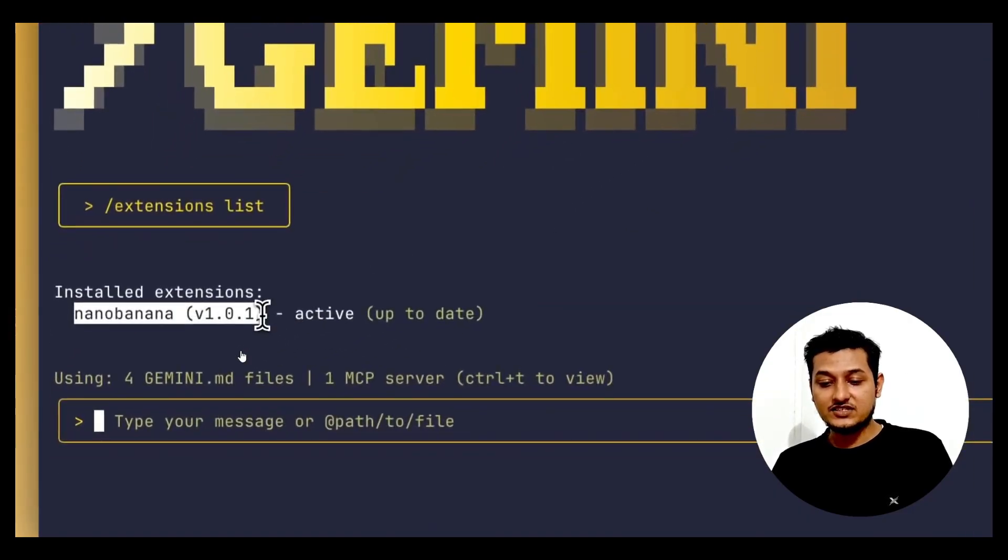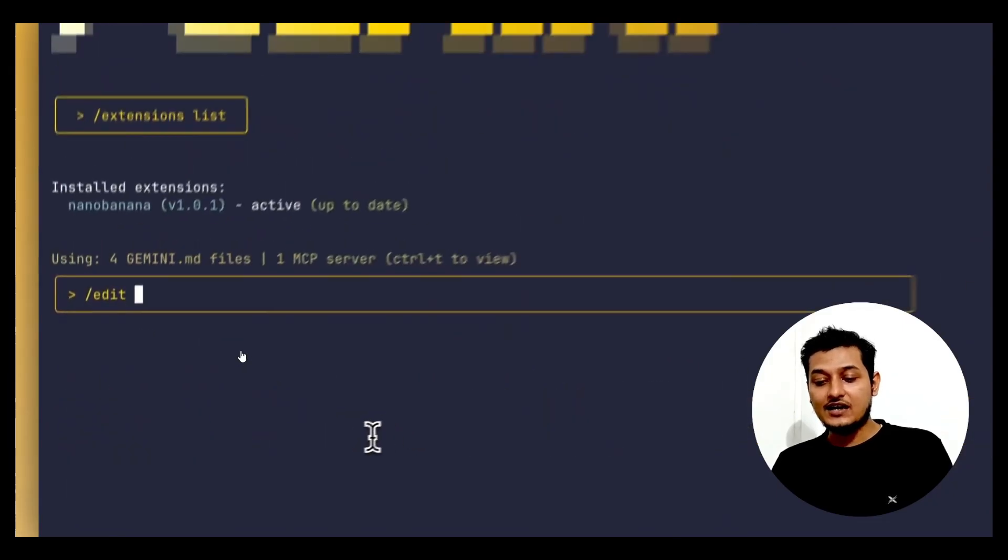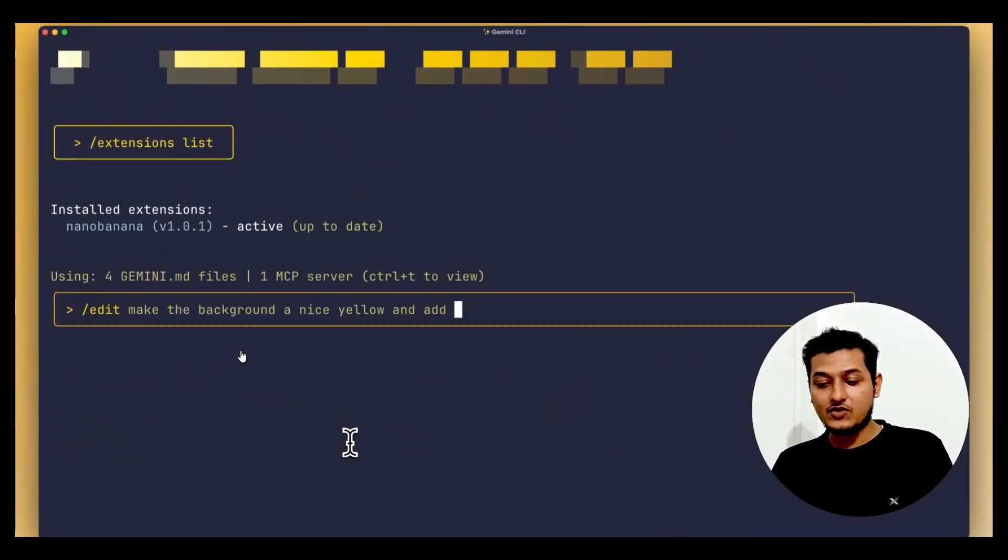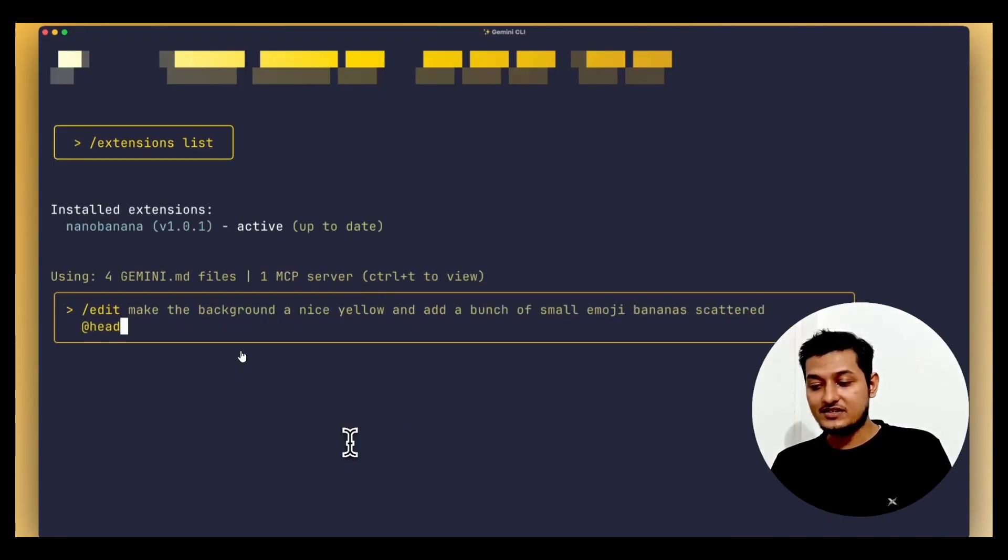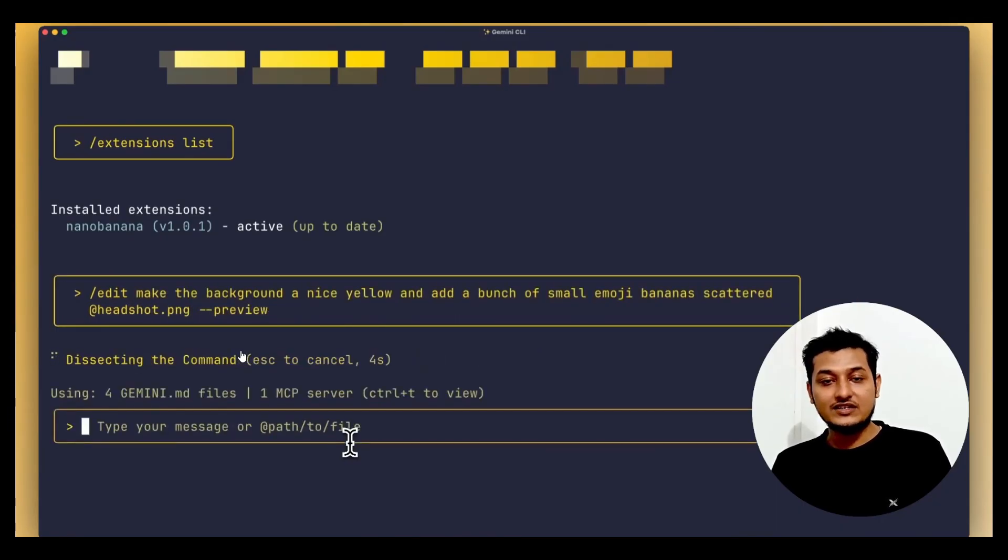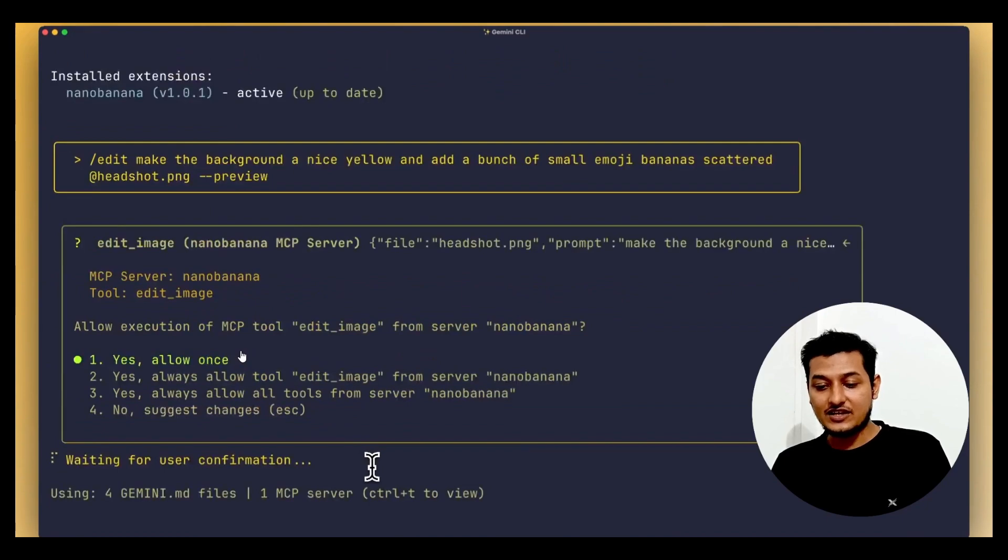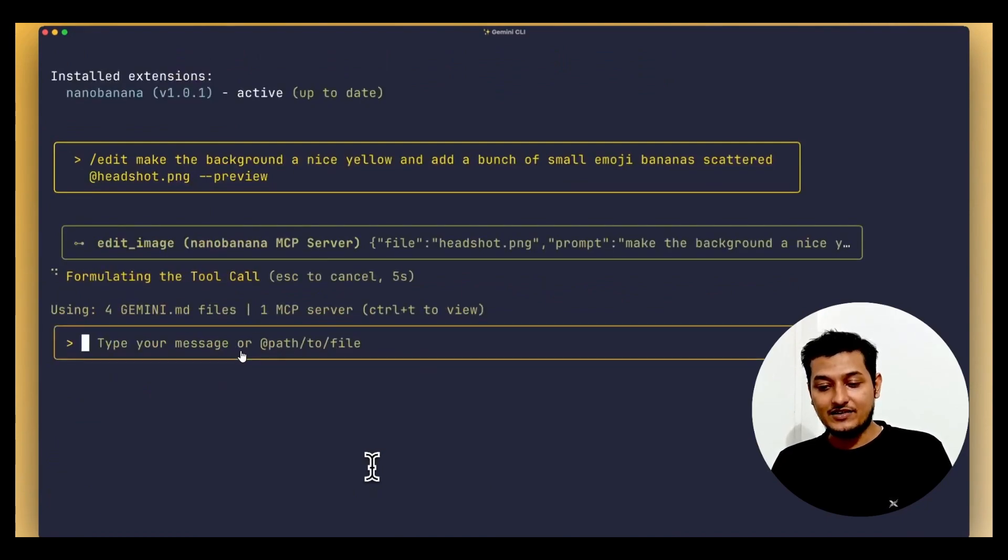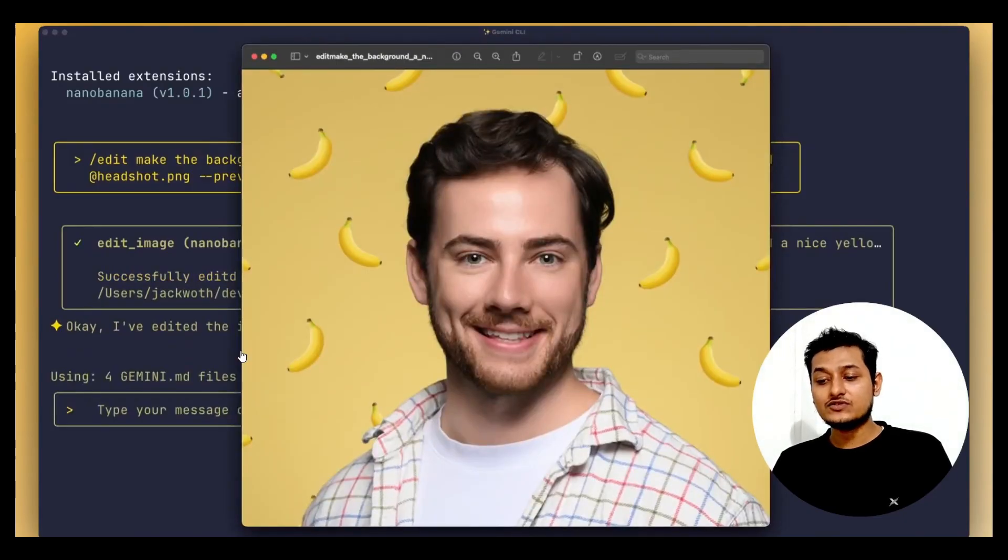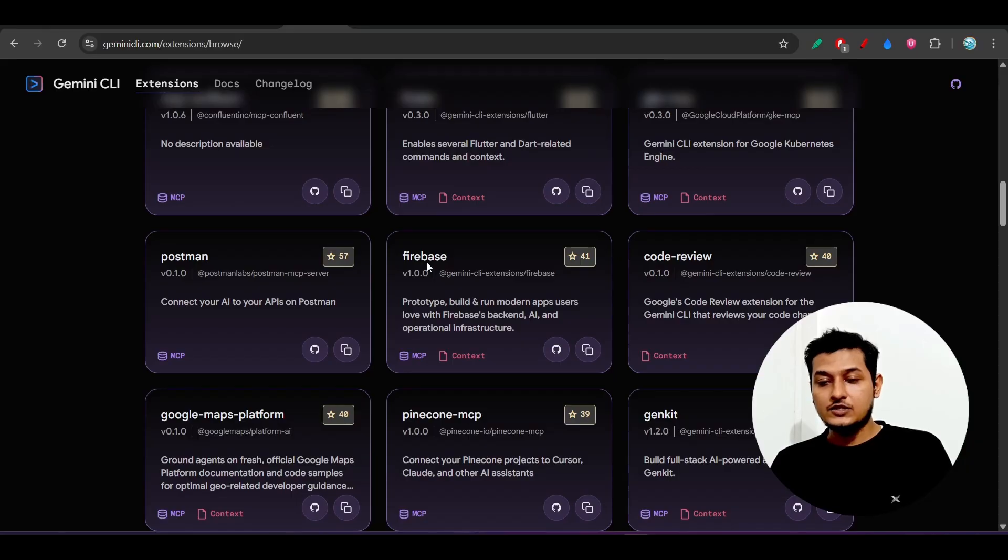Now give the prompt. Here you see that make the background a nice yellow and a bunch of small emoji banana scattered. This is the headshot or PNG that you can give as a context. It will ask for the permission and you have to wait for some time because it is calling the tool. Now here you see that this is the output.